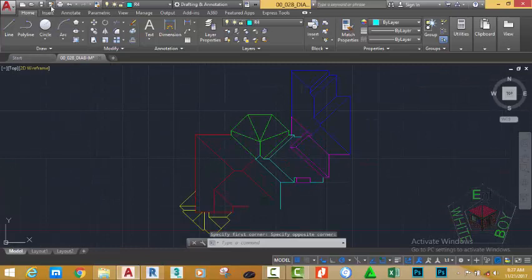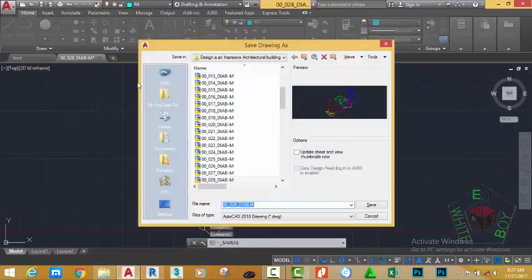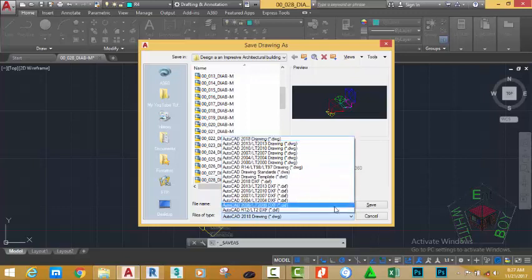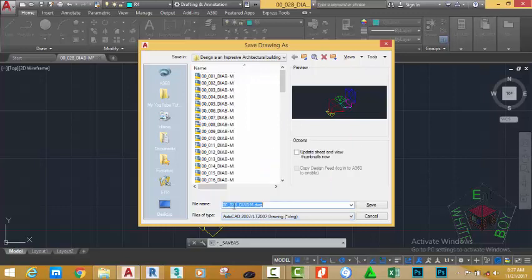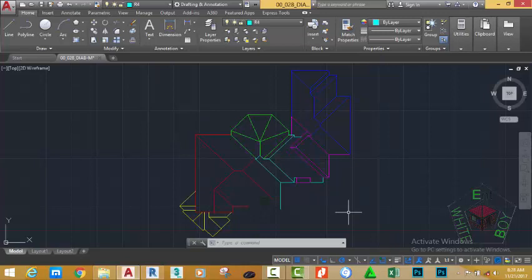Go to the Quick Access Toolbar and select Save As. If you plan to open this drawing in an earlier version, click the down arrow and select that version. I'm going to select AutoCAD 2007 and rename this file to 00_029_diab_m, then click the Save button.